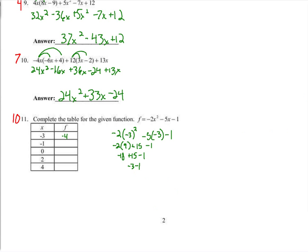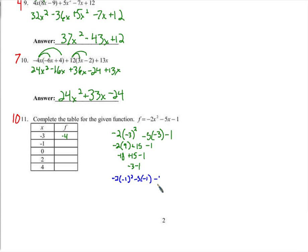Continuing to work through the rest of these. Minus 5 times negative 1, minus 1. Negative 1 times negative 1 is 1, times negative 2 is negative 2. Negative 5 times negative 1 is positive 5, minus 1. Negative 2 plus 5 is 3, minus 1 is 2.